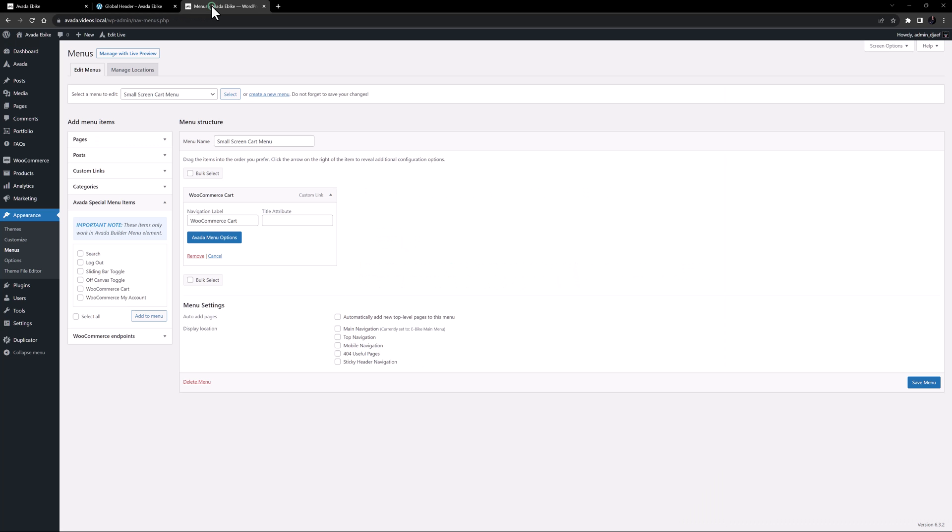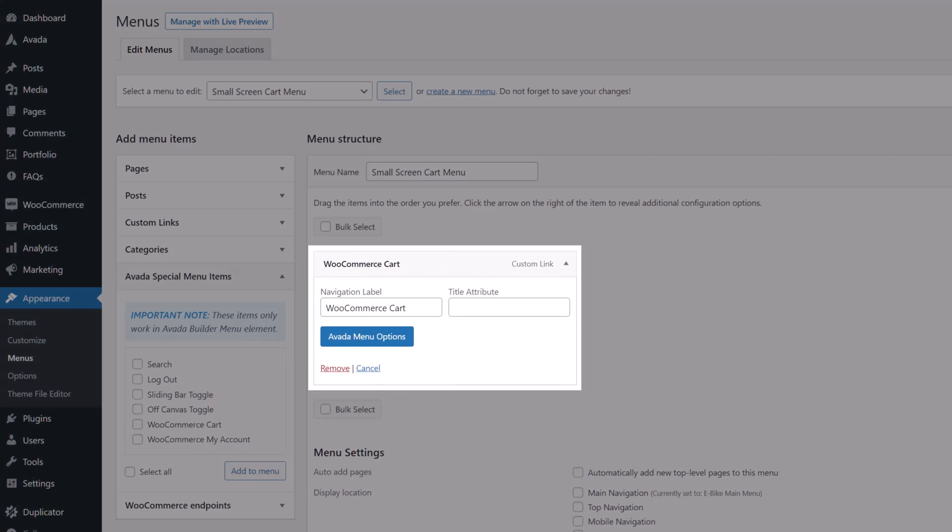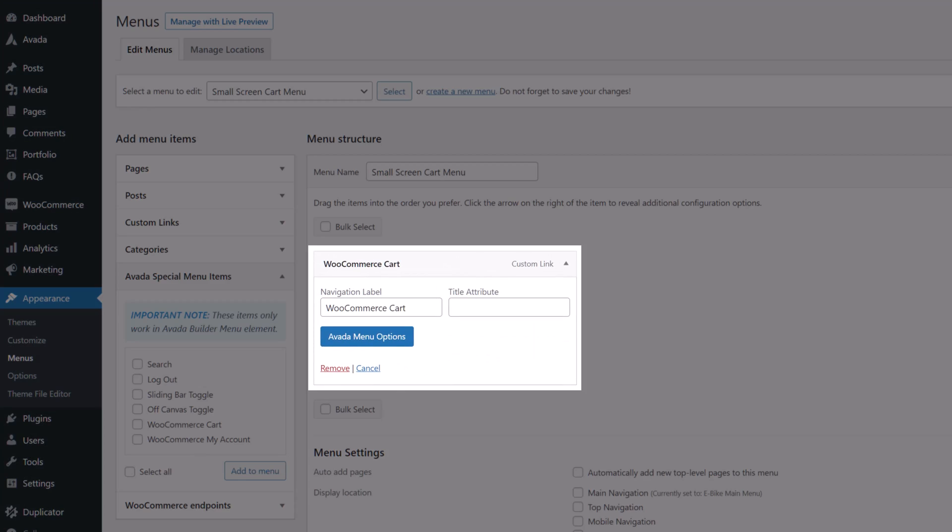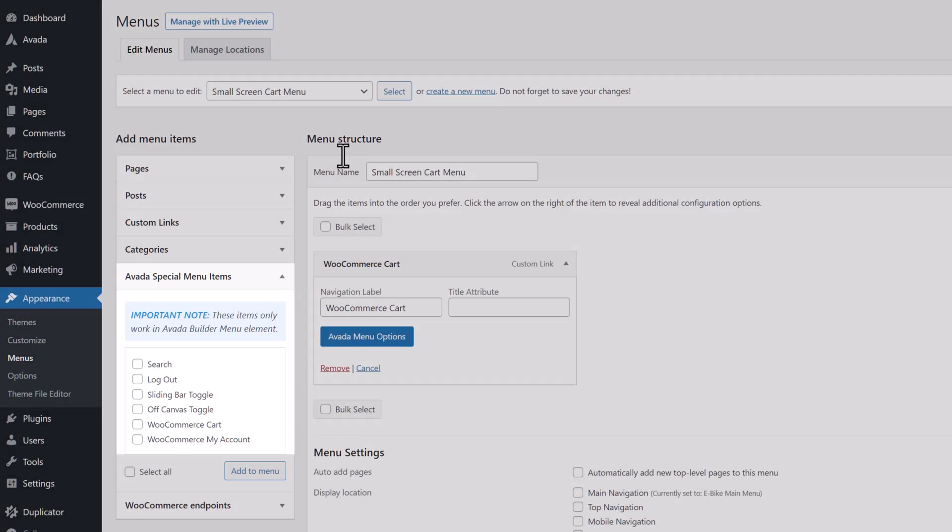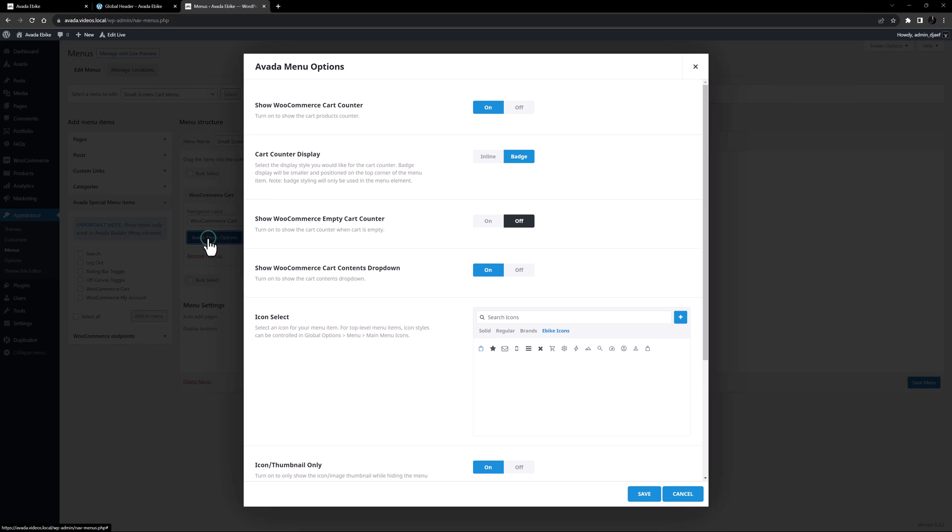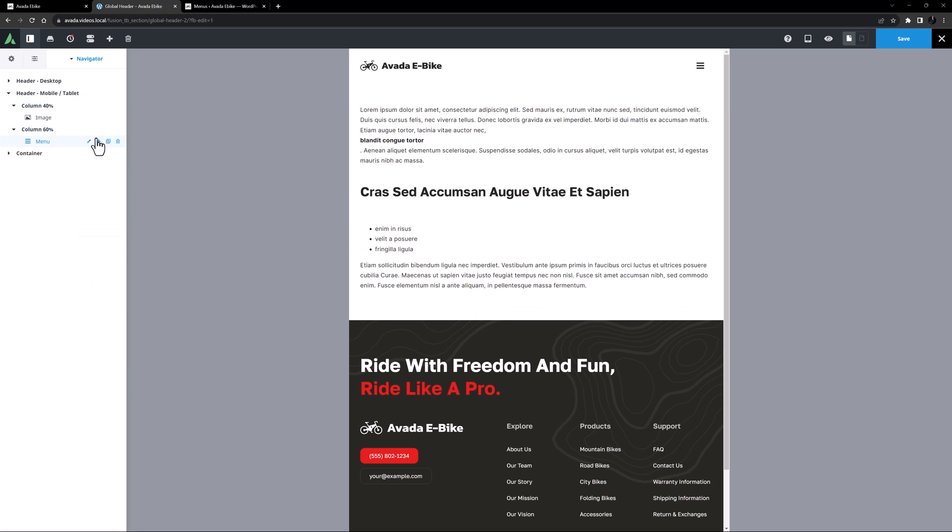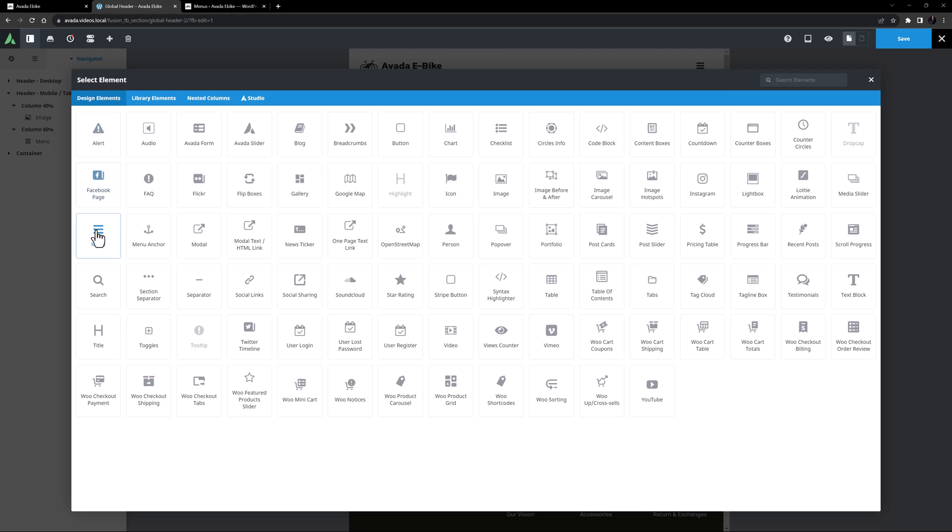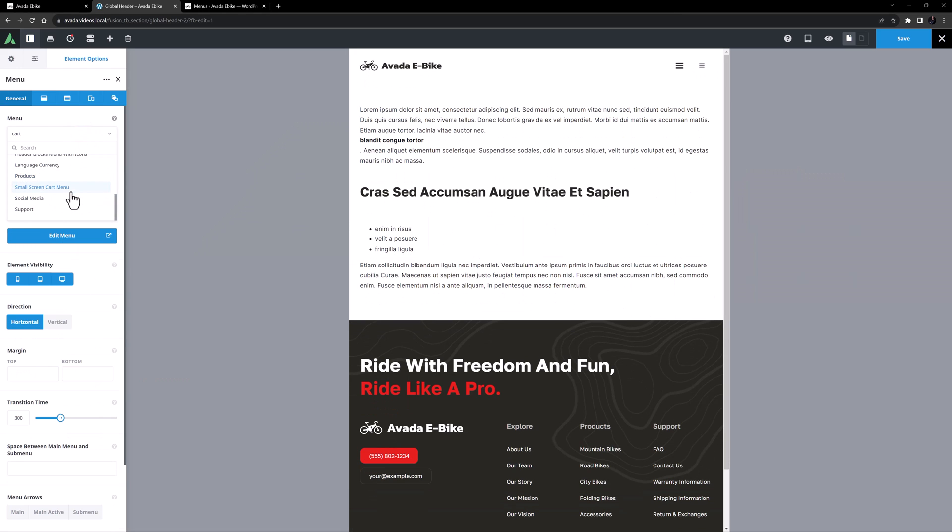So here I would create another menu with just the WooCommerce cart in it added from the Avada special menu items, and then style it with the Avada menu options. Then, I just add it as another menu element here, select the menu,